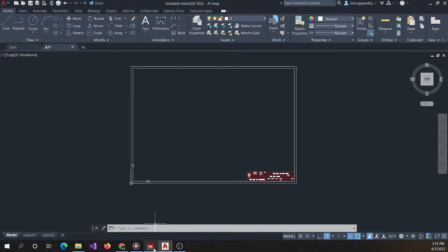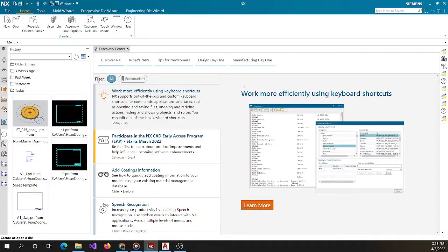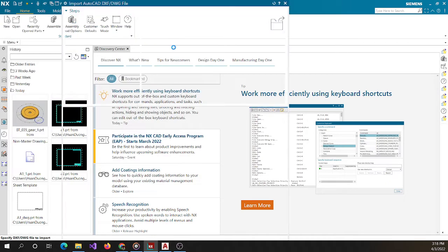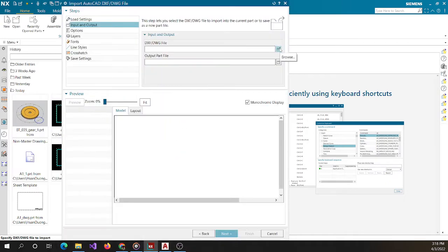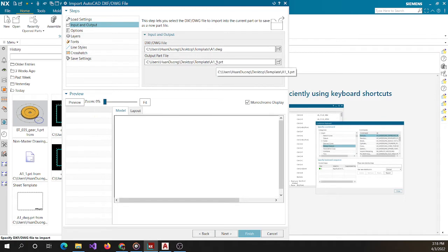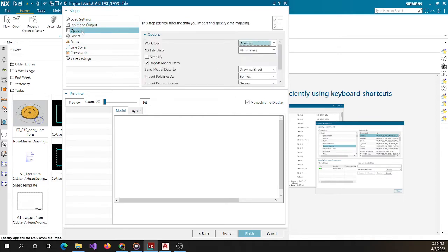I then open NIS. I choose File > Import AutoCAD. Then you choose the file. I can rename the file — a1a.prt.